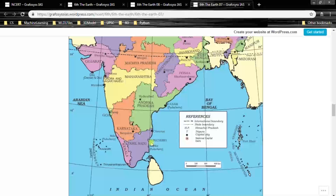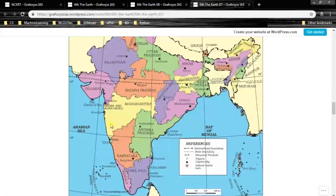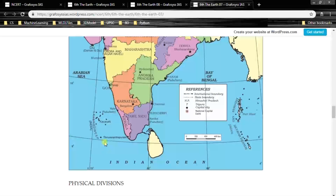One more thing to observe: Puducherry's Karaikal is within Tamil Nadu but belongs to Puducherry. Mahe is within Kerala but belongs to Puducherry. Yanam is in Andhra Pradesh but belongs to Puducherry. And Dadra and Nagar Haveli, which is also shown on the map — I think we covered all the places.